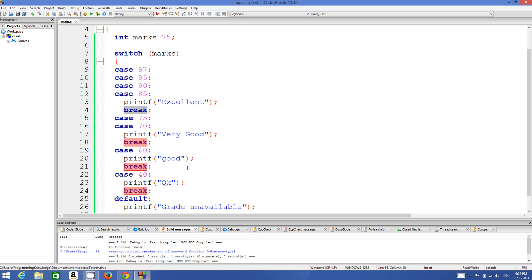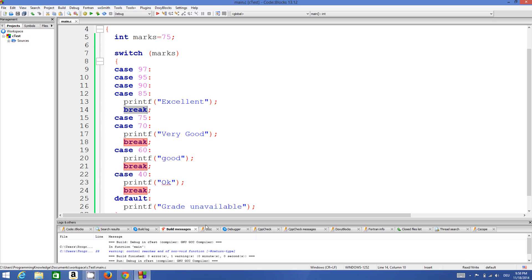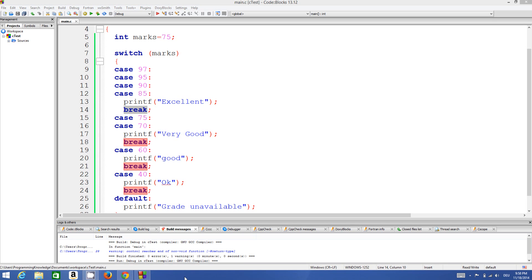So this is how you use switch cases in C programming. I hope you have understood the basic concept of switch cases and enjoyed this video. Please rate, comment, and subscribe — bye for now.